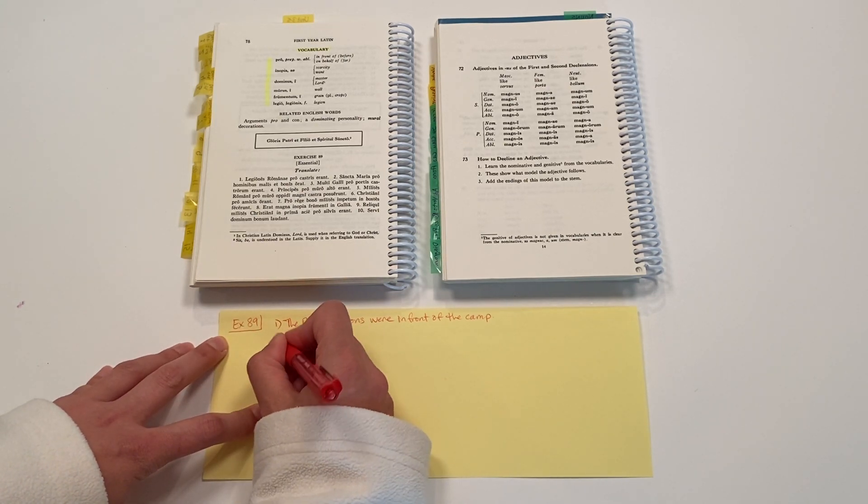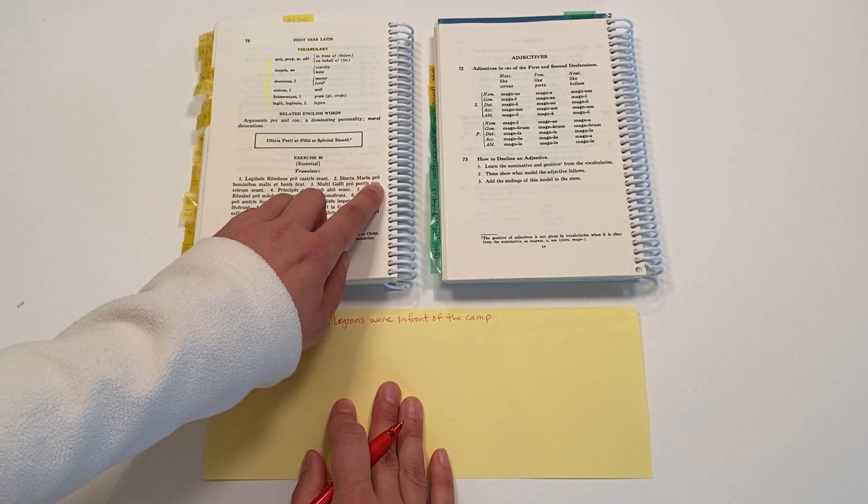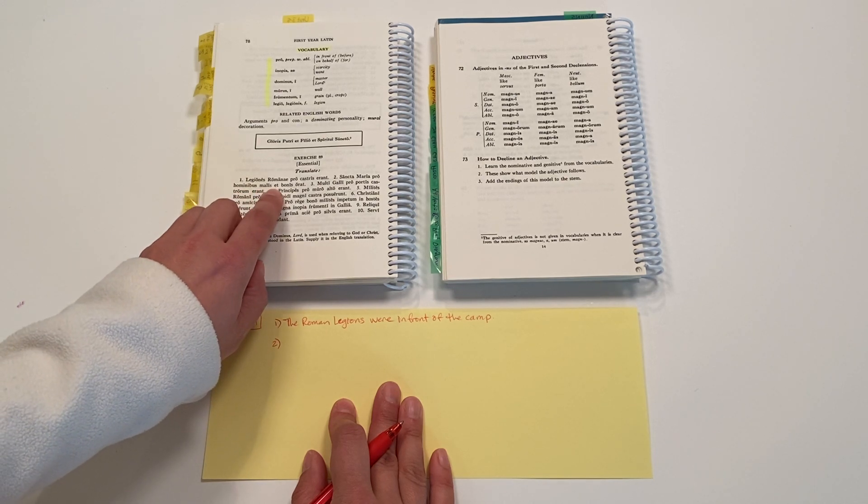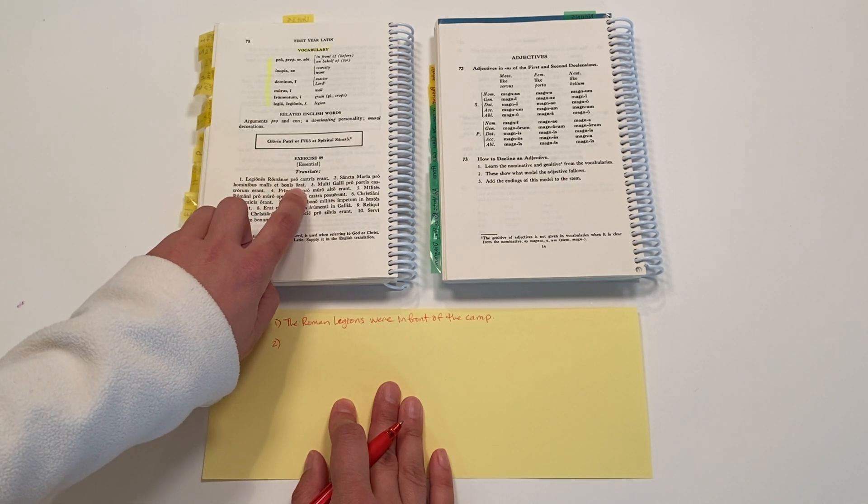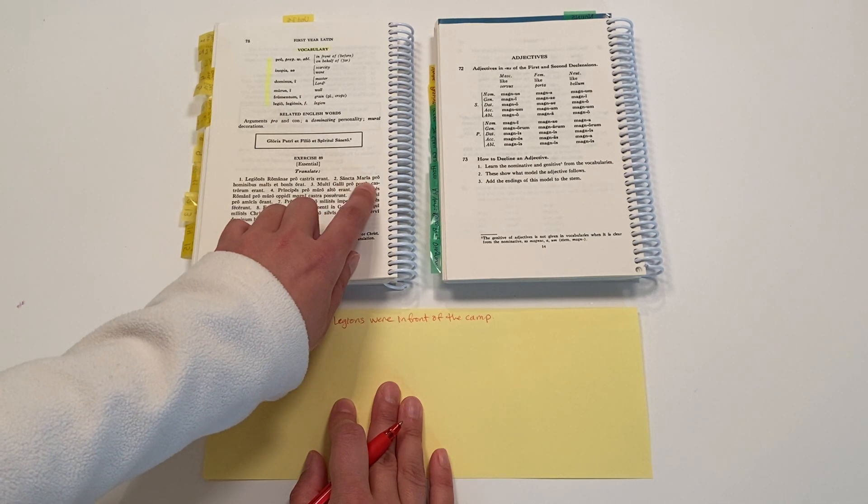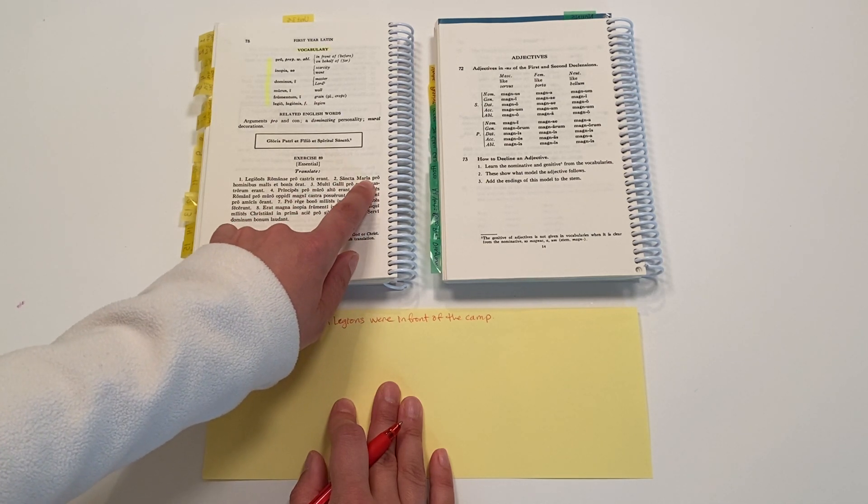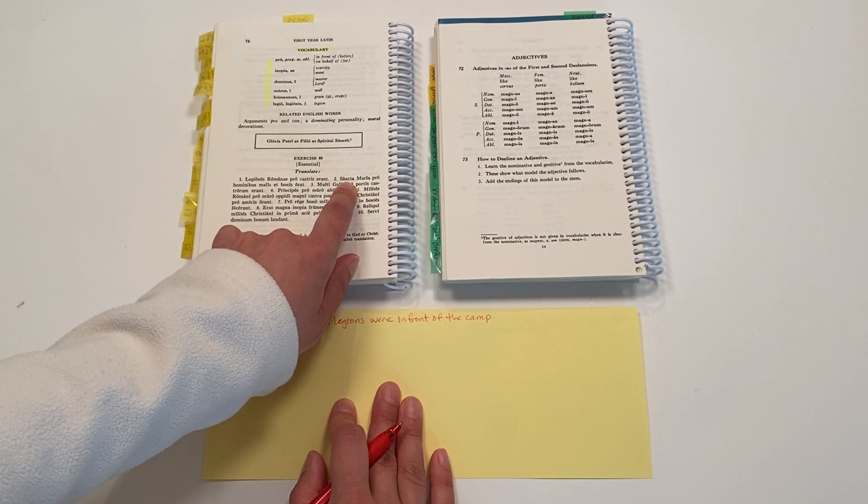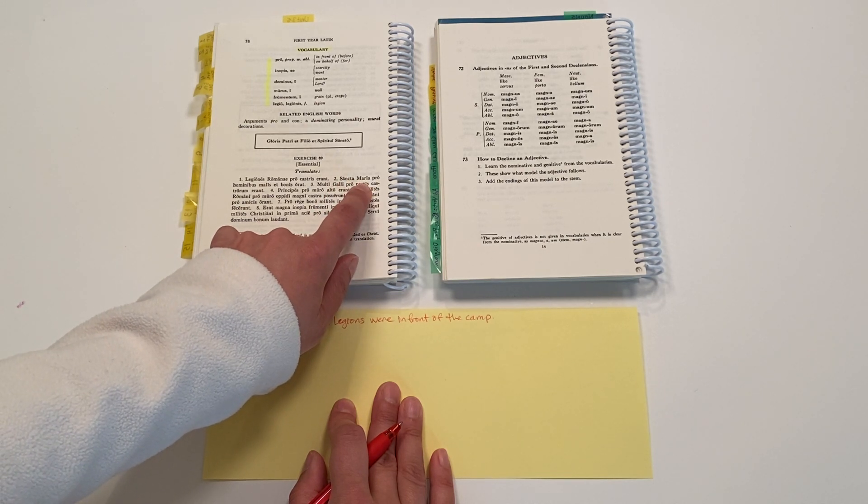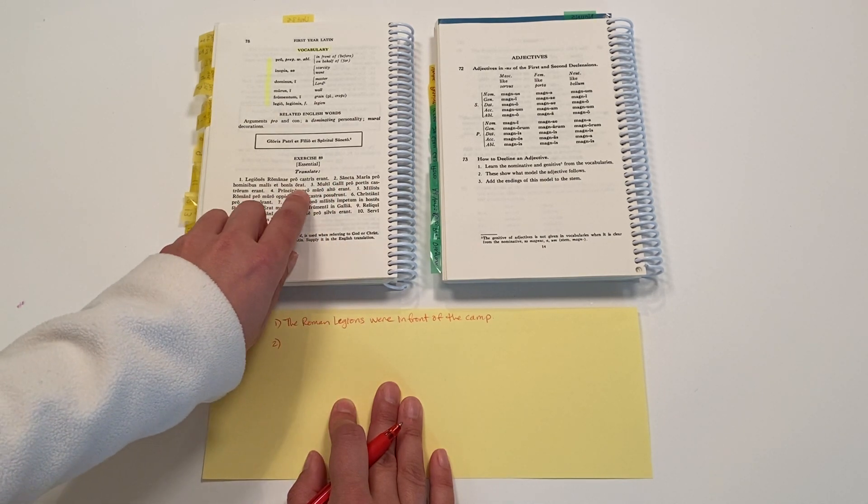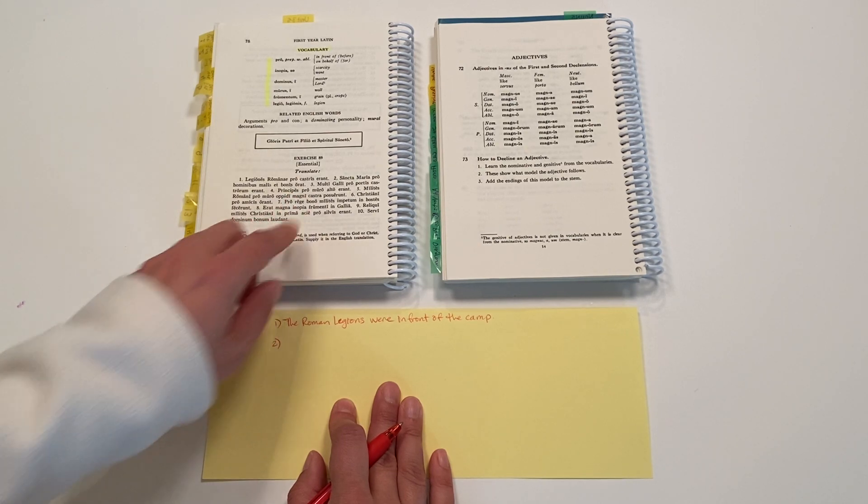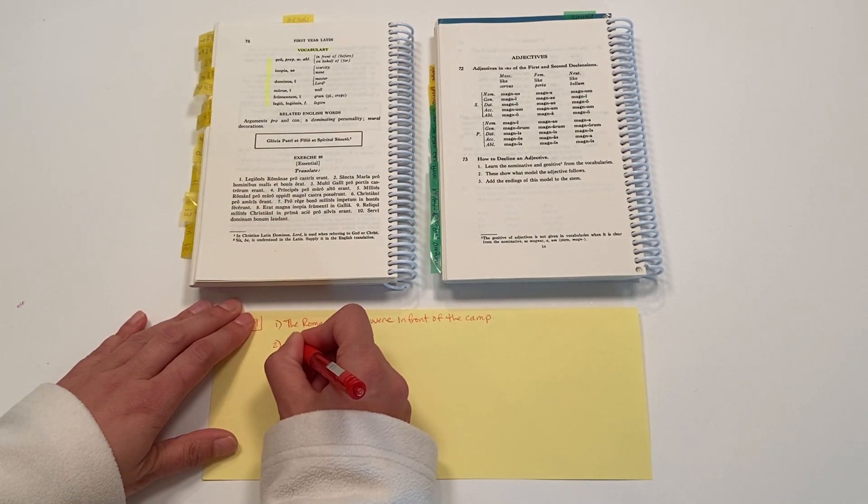We'll do one more. Number two: Sancta Maria pro hominibus malis et bonis orat. All right. So right away we see our subject here is Mary, and it's modified by this adjective, holy, sancta. Holy Mary. And what does she do? She prays. So let's write that: Holy Mary prays.